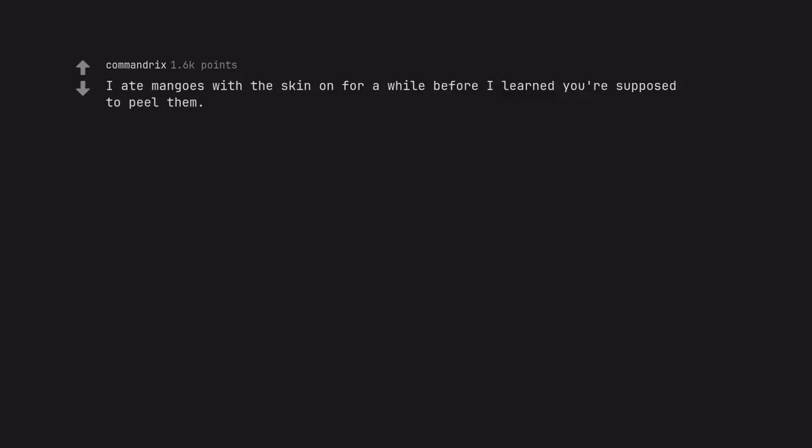I ate mangoes with the skin on for a while before I learned you're supposed to peel them.